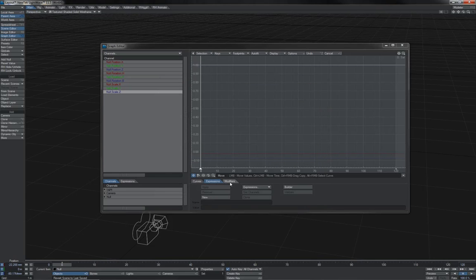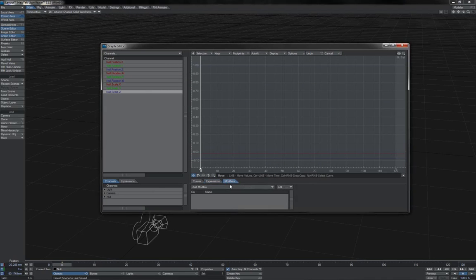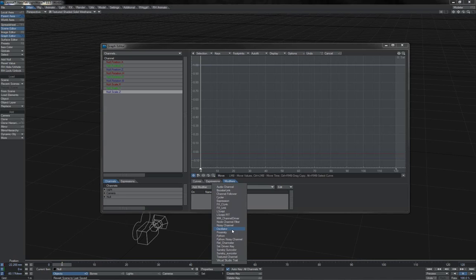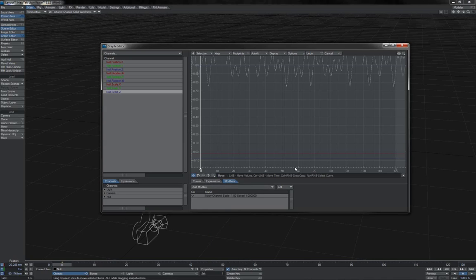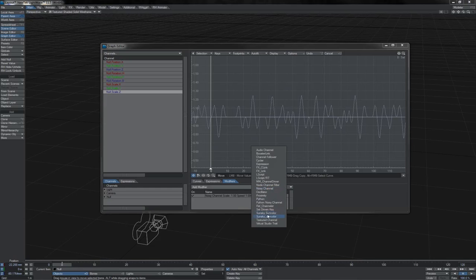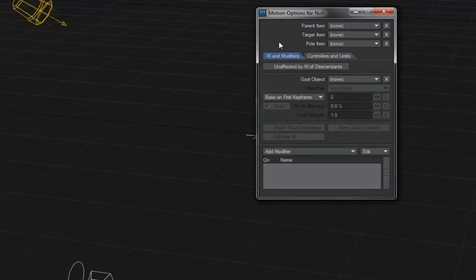Next up, staying here in Graph Editor, we have a simple motion modifier. This allows us to apply various simple modifiers to an item's coordinate value channel, such as noise, which, as we can see here, modifies our curve with a noisy parameter. And there are various little tools in there.